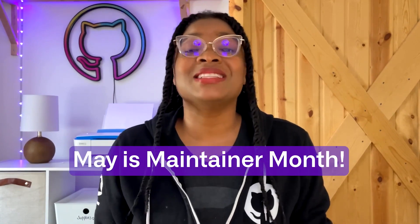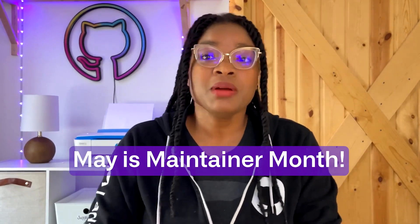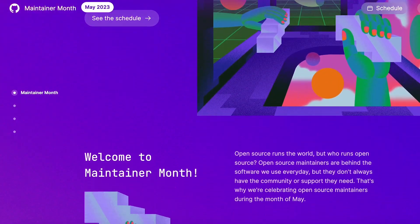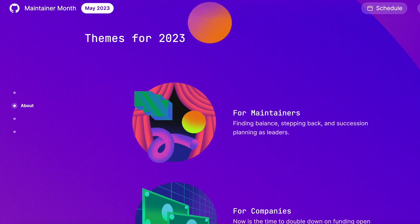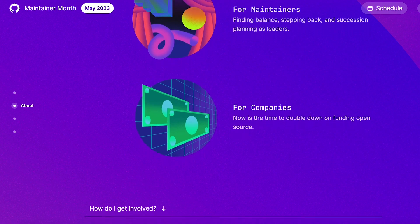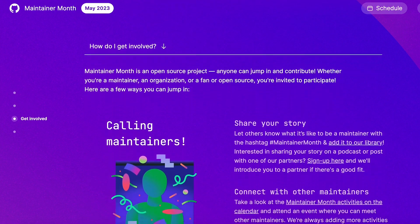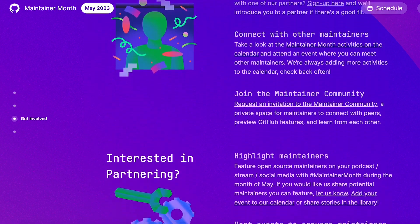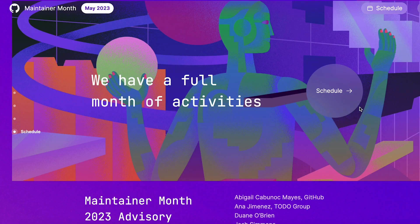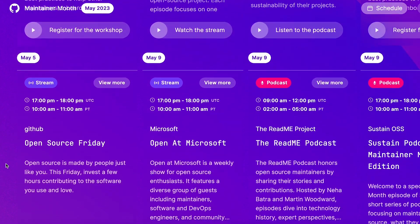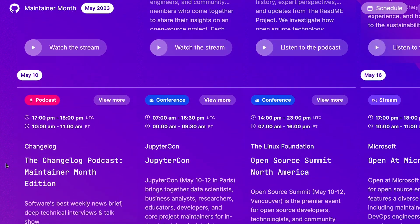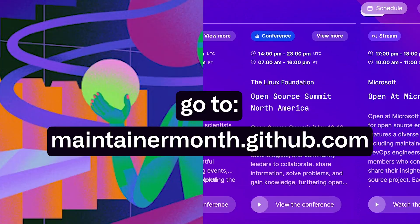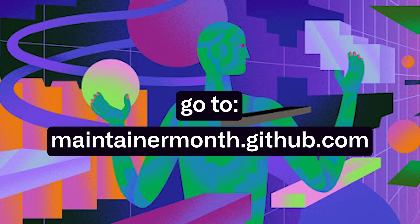Hey, I'm Kadesha and I'm here to let you know that May is Maintainer Month. At GitHub, we're celebrating maintainers all month long by providing a place to gather, share, and learn together. Come join our month-long events and activities to be a part of the celebration and share your story with other maintainers and join the maintainer community. We have workshops, podcasts, conferences, meetups, and much more planned for you to enjoy all month long. Go to maintainermonth.github.com to see and create your schedule and be a part of the celebration. See you there.